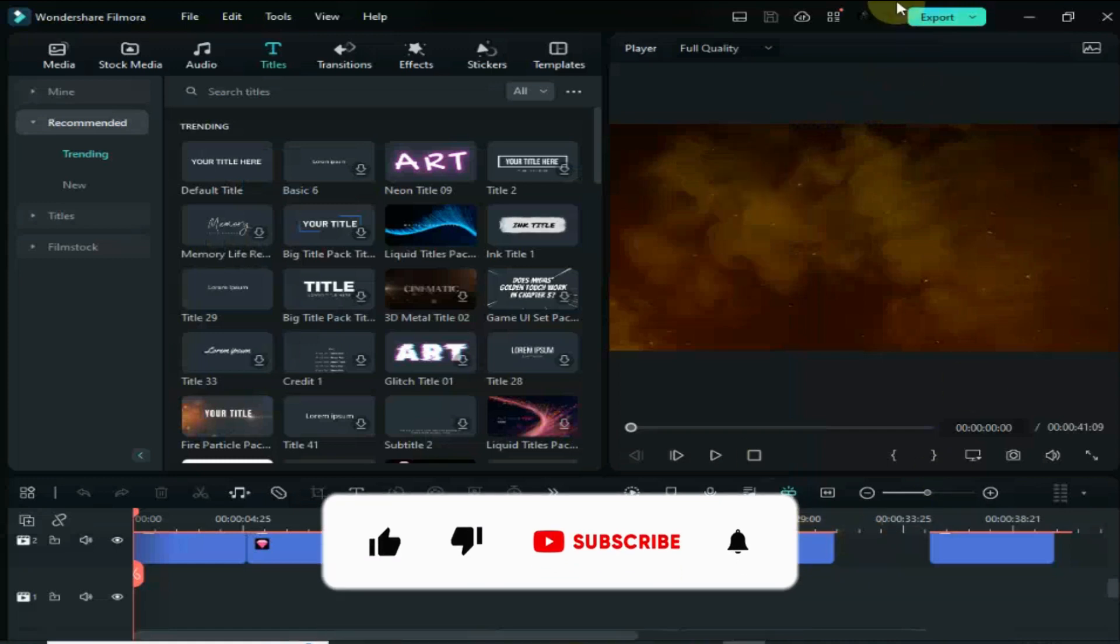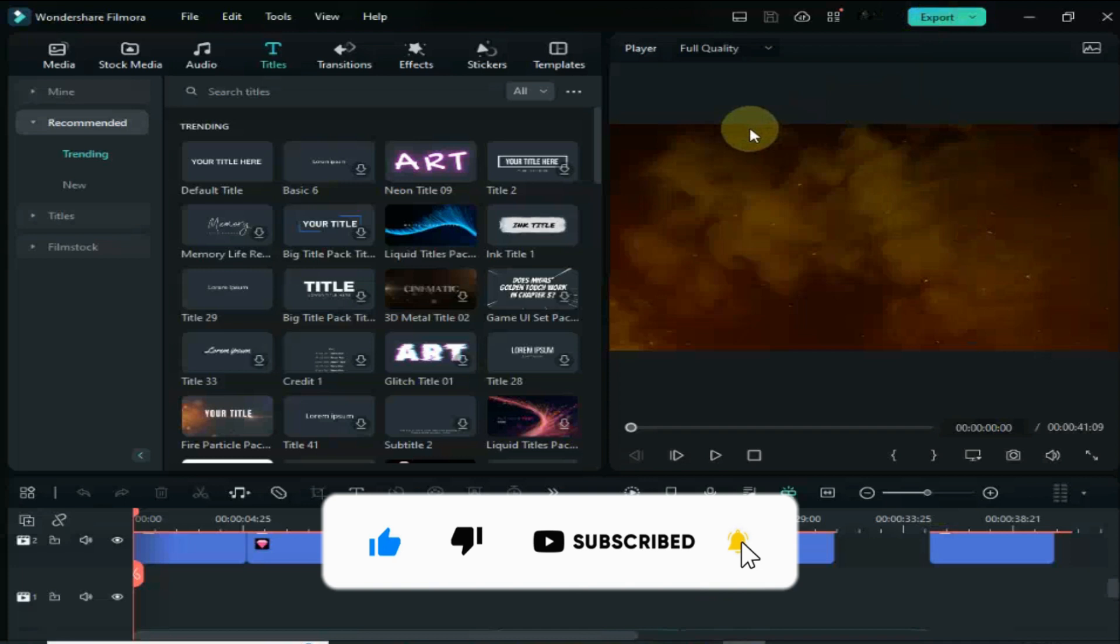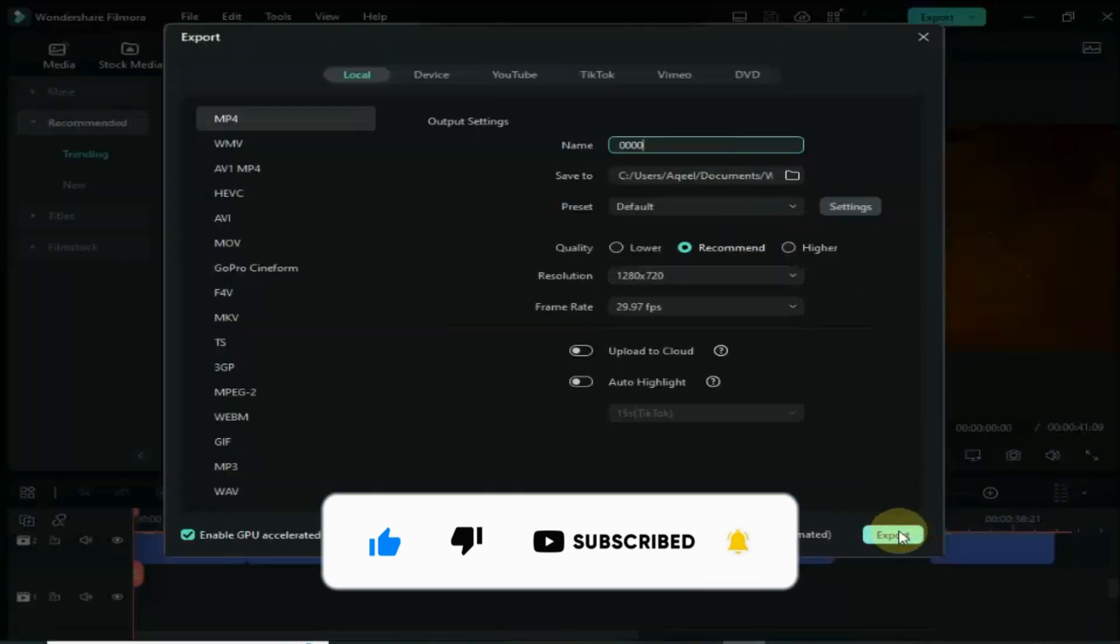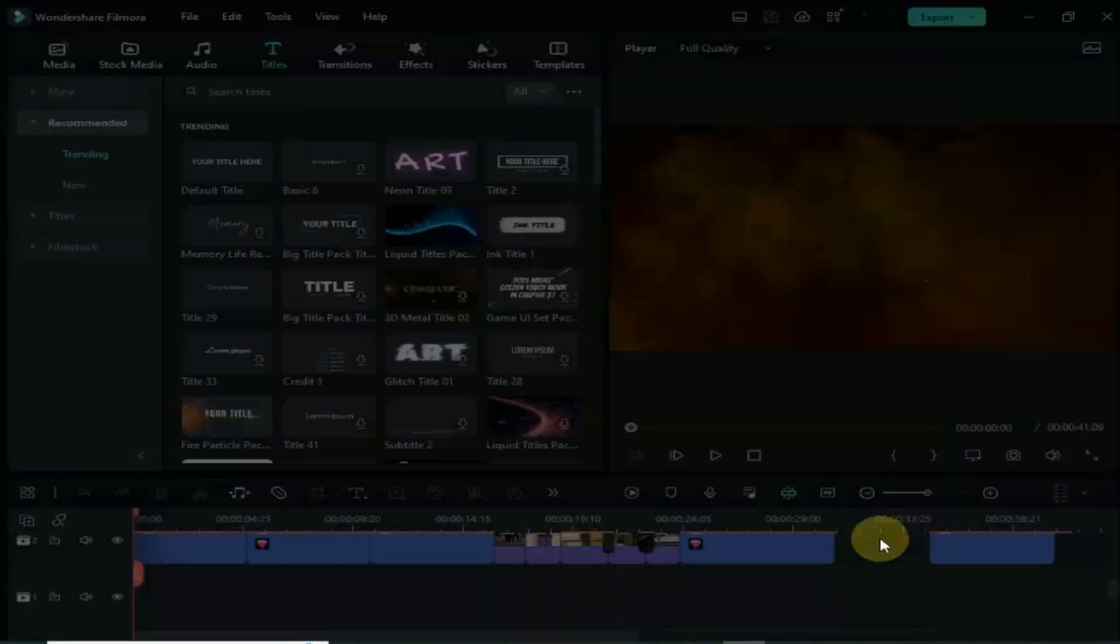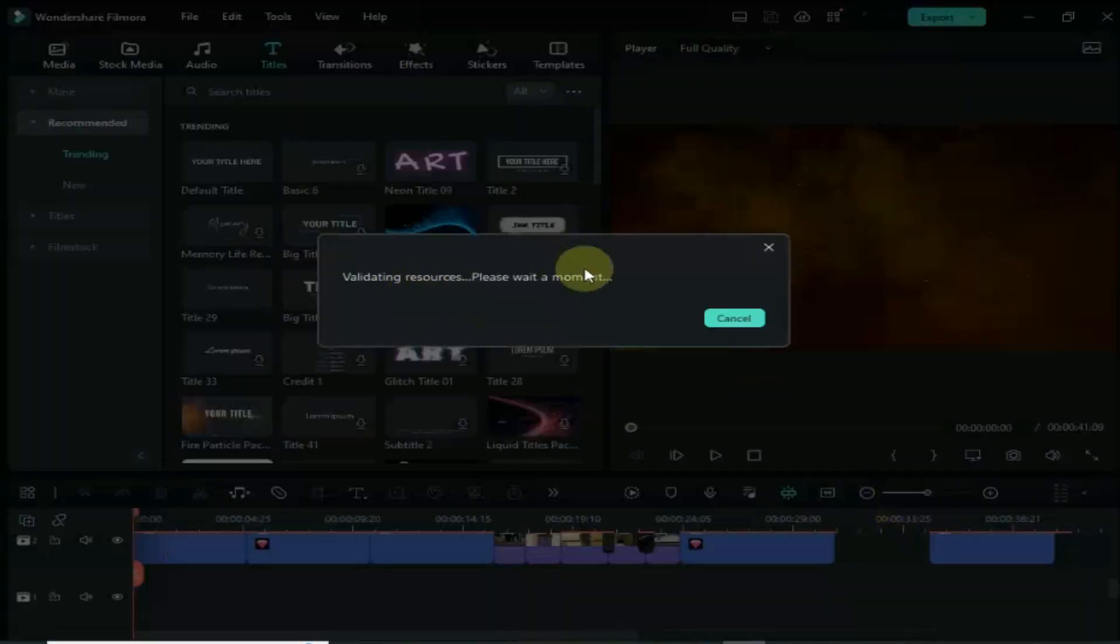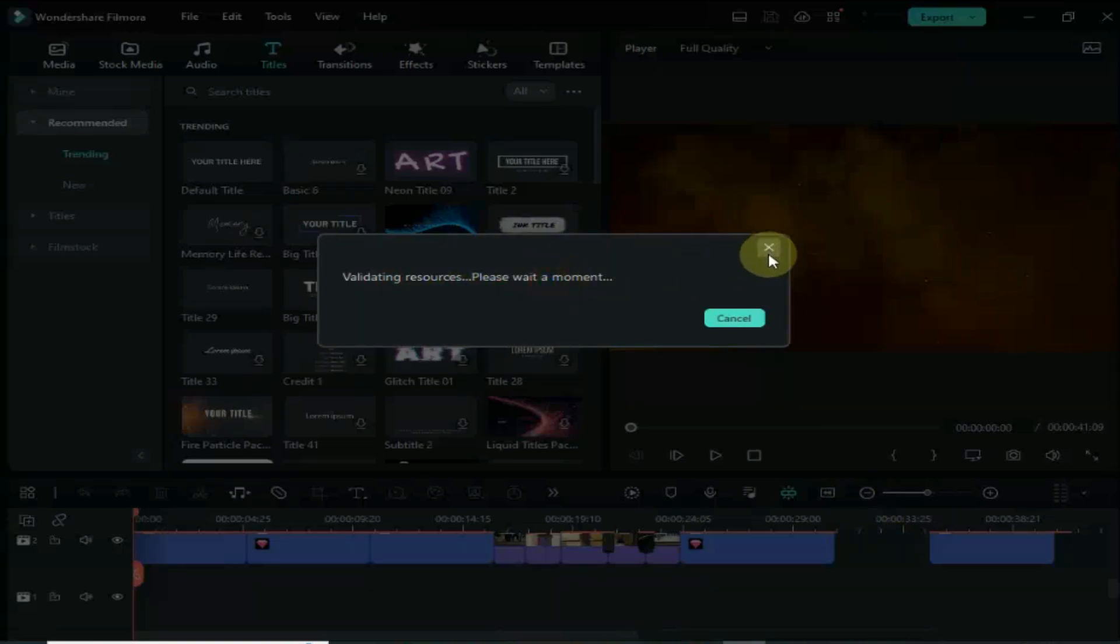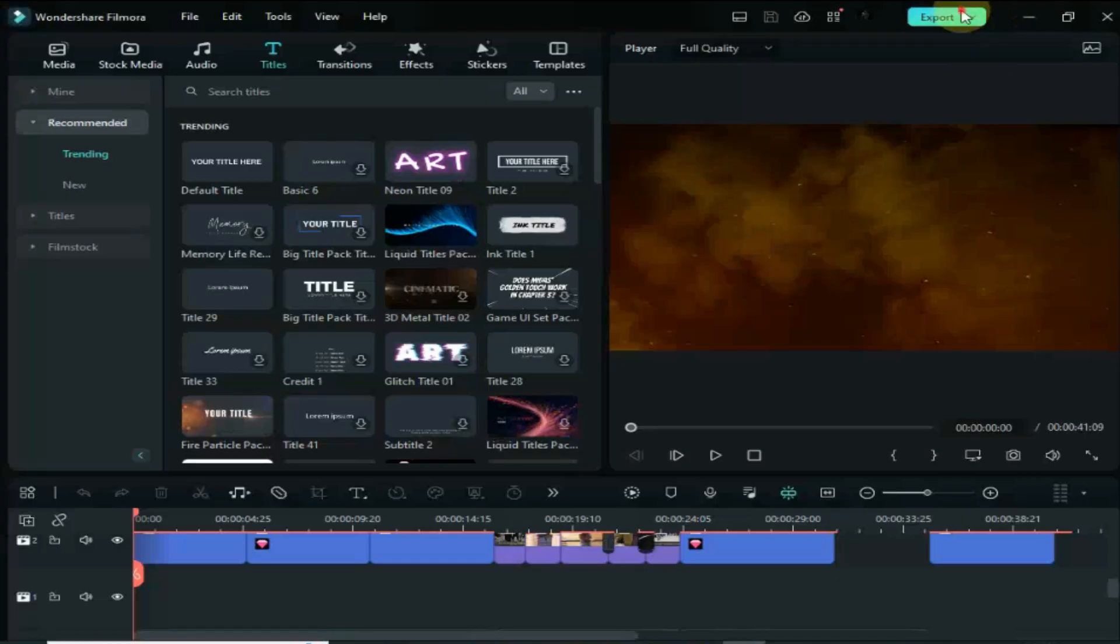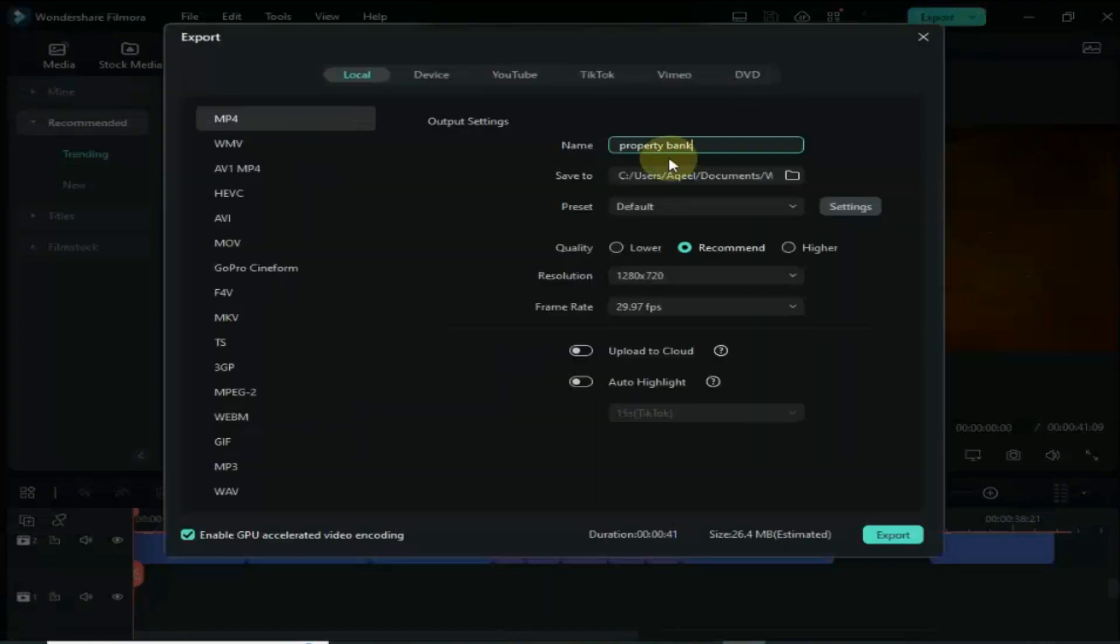Welcome to another video in Filmora. Most of the time when I try to export my video, this message pops up: 'validating resources, please wait a moment.' If you are also facing this issue, then you are on the right video.